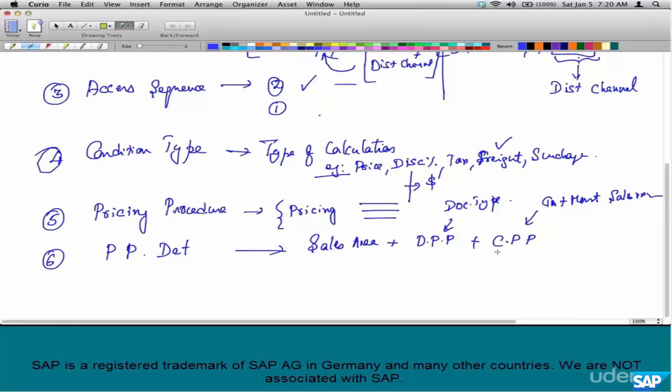Document pricing procedure plays a role based on the business process. Similarly, customers also play a role — government customers can have their own pricing procedures, corporate customers can have their own, and so on. Sales area plays a role as well. All three parameters together can be used in any combination to determine your pricing procedure.